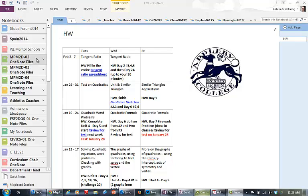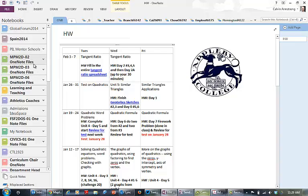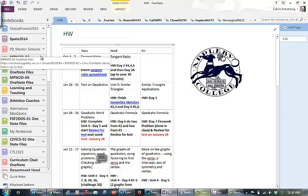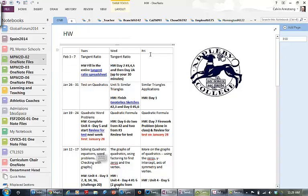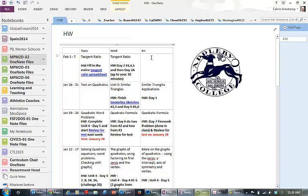You see on the right hand side of the screen I've got all my notebooks and these are my three class sections of grade 10. I'm in my grade 10 section 2 notebook and the first page is our homework page. I'm just going to put in we're going to finish off the tangent ratio and our homework is going to be day three.